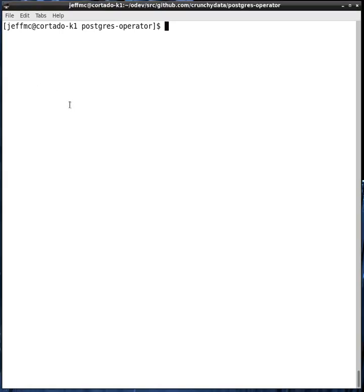Hi, this is Jeff McCormick with Crunchy Data. In this video, I'm going to demonstrate the Postgres operator release 3.4 and we'll talk about its various features.